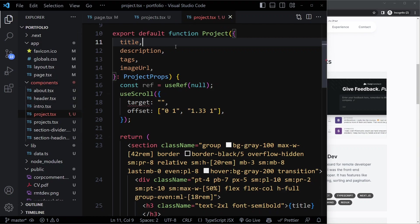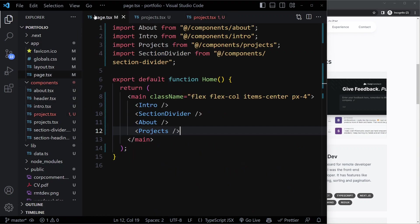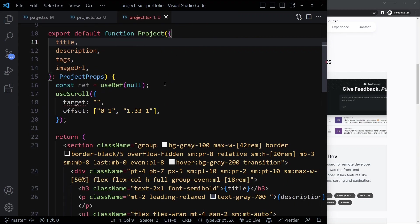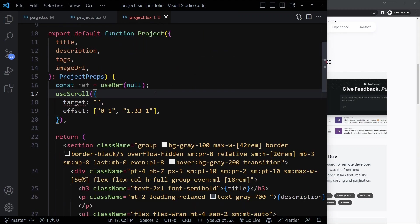Sometimes that means refactoring the client components to a new file. If you imagine a React tree, so tree of components, you want to keep the client components more towards the edges of the tree. So really at the leaves of the tree. Sometimes that requires some refactoring. So let's continue here in the project component now.